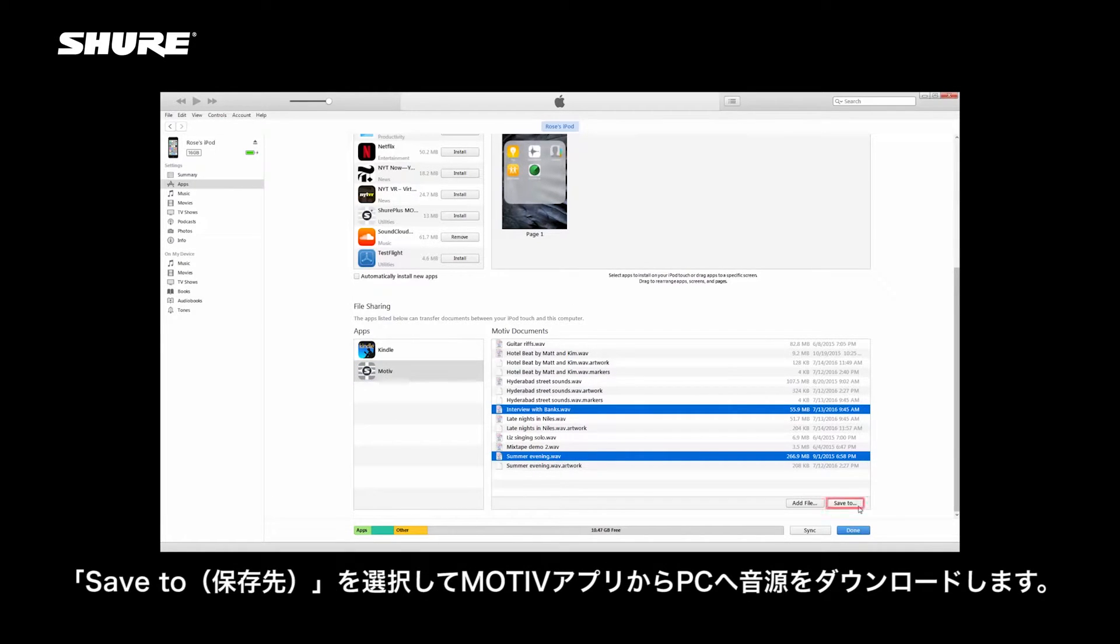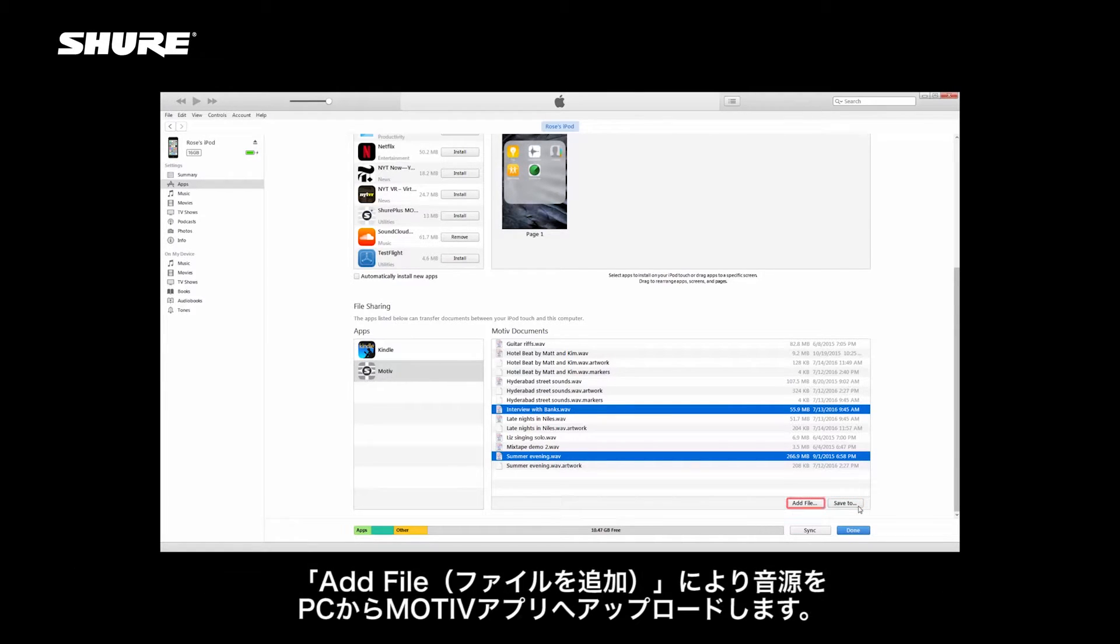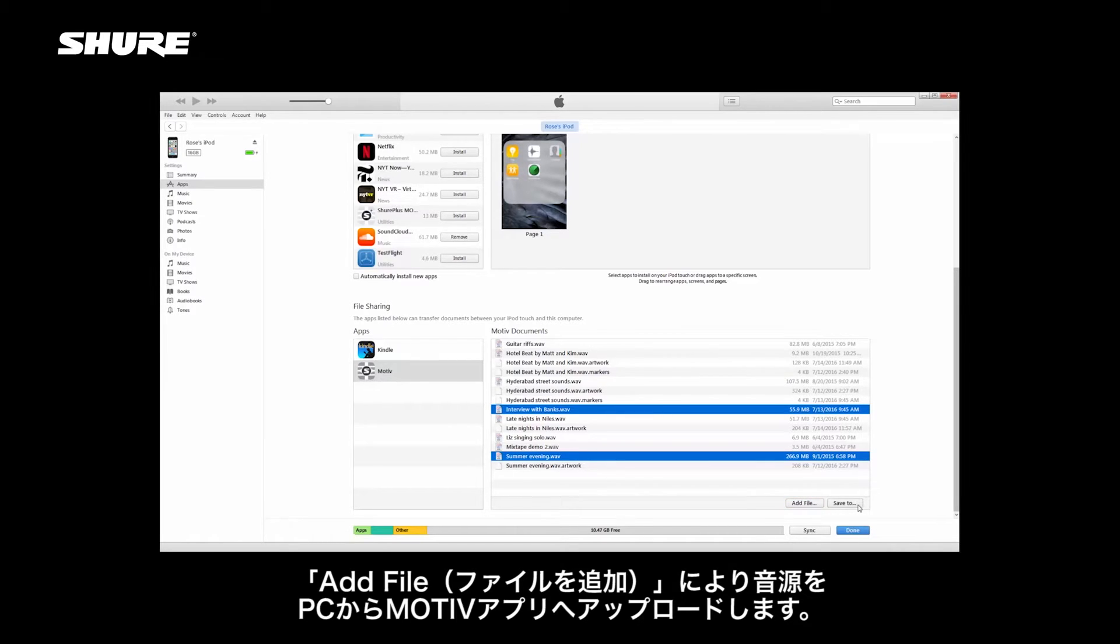Choose Save To to download the recordings from the Motive app to your computer. Add File allows you to upload audio from your computer to the Motive app.